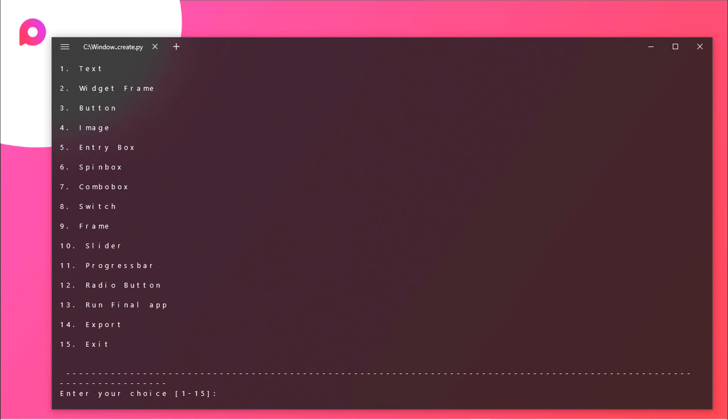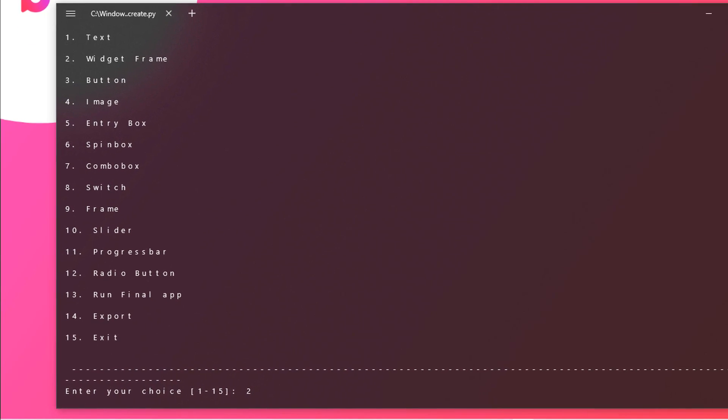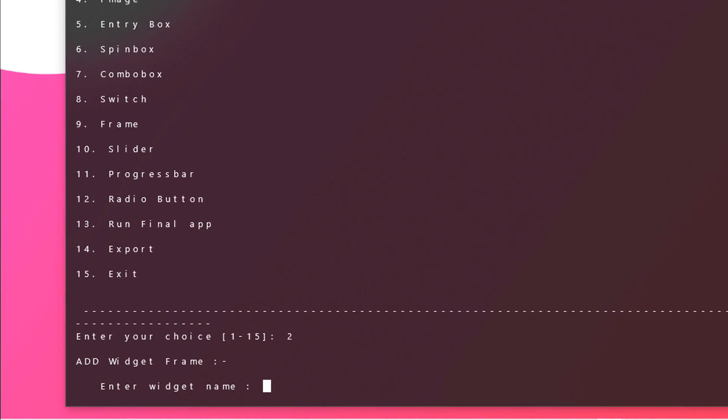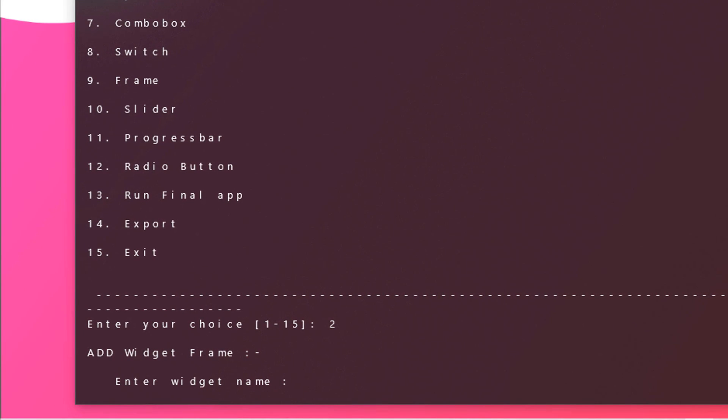First of all I will be creating a widget frame where we can house all of the widgets. You can see that widget frame is at 2. So just type in 2 and hit enter. Now enter widget name. Make sure that you should follow the Python algorithm for that particular thing because you cannot start with any numerical value. You can just start it with any alphabetical value and it should not contain any special character except underscore.